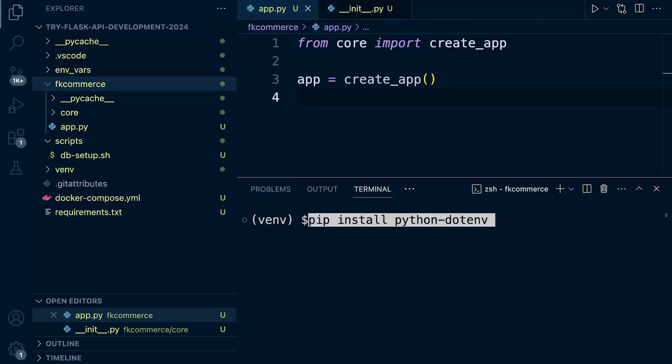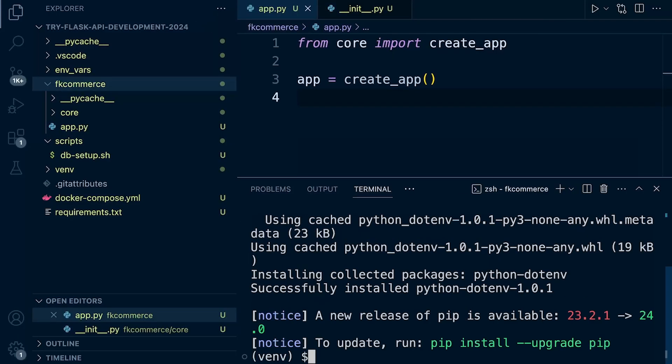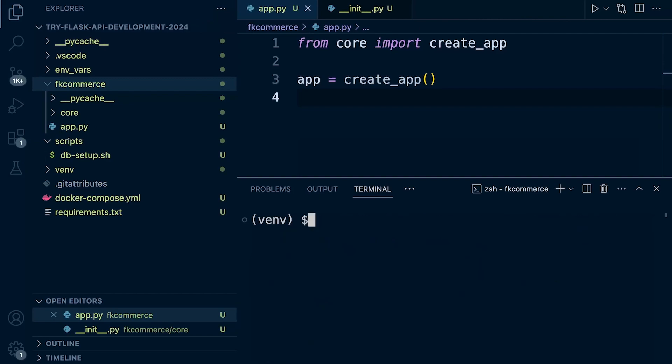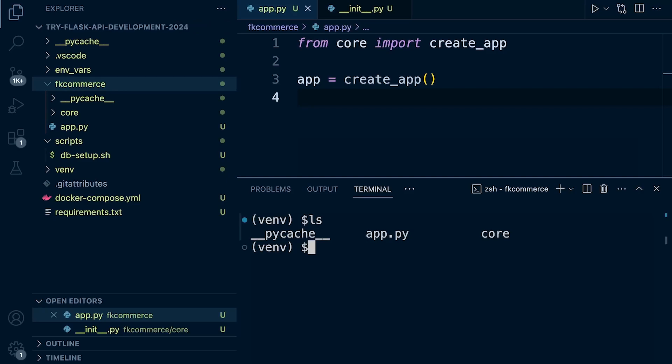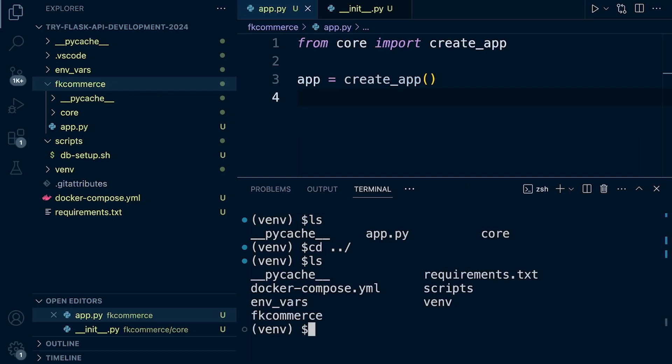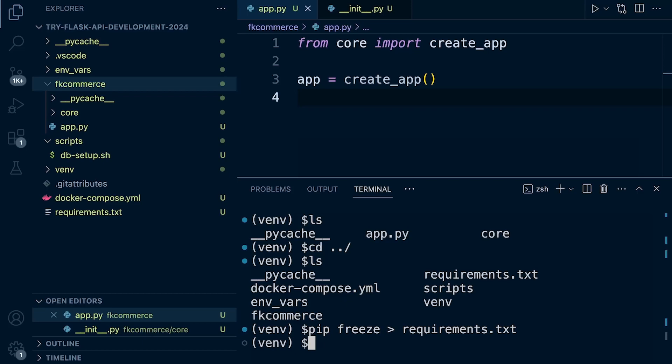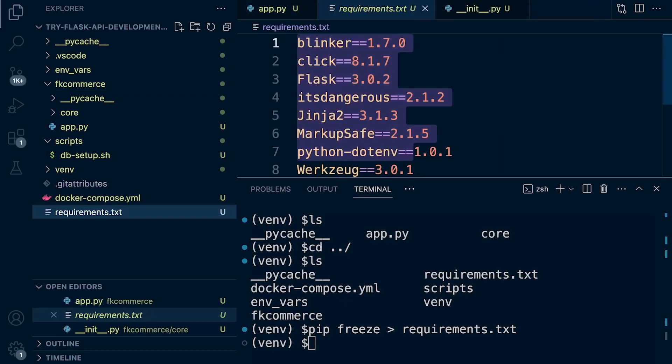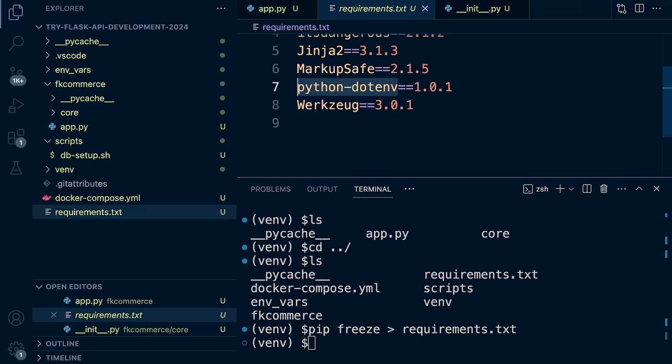A quick reminder that we're installing a package, so let's make sure we update the requirements file. This is going to get difficult if you're not familiar with the terminal, but we always need to remember where we are. At this point, we're currently inside our fkcommerce folder, so potentially we're going to need to change directory to the root directory to update the requirements file. Let's go ahead and pip freeze. It just makes the process easier. We should now have the .env package that we've just installed.